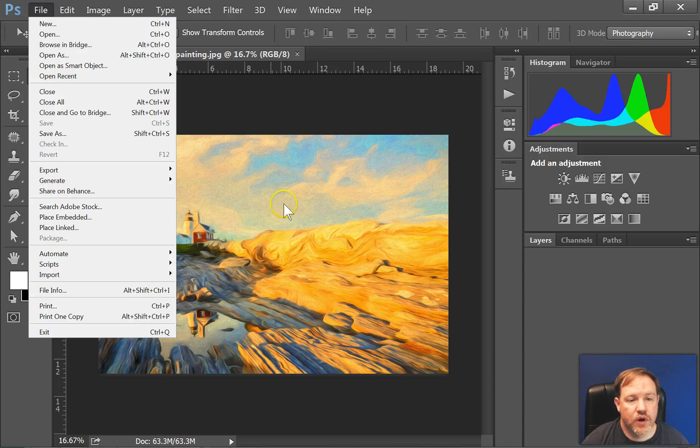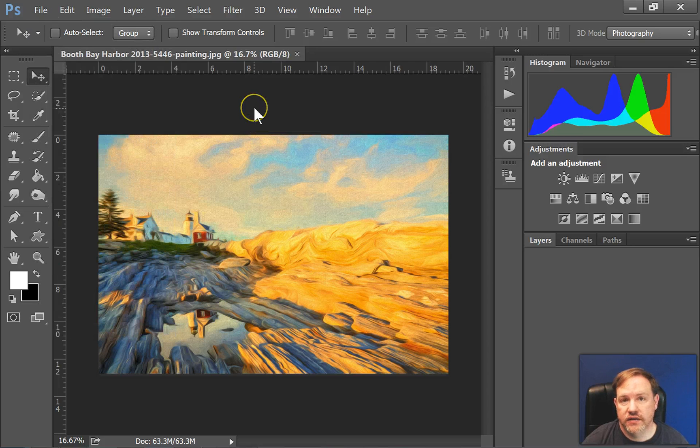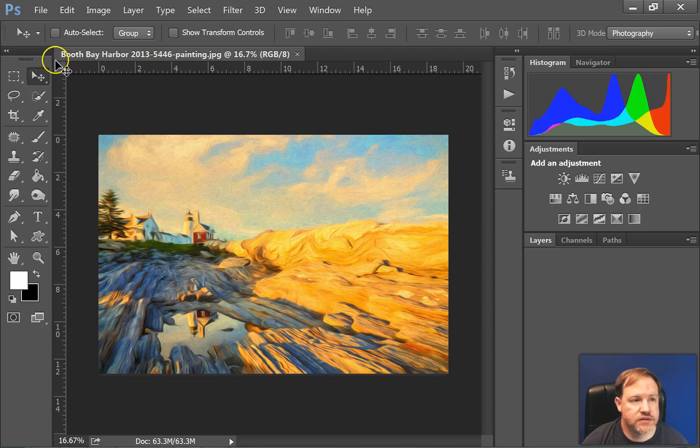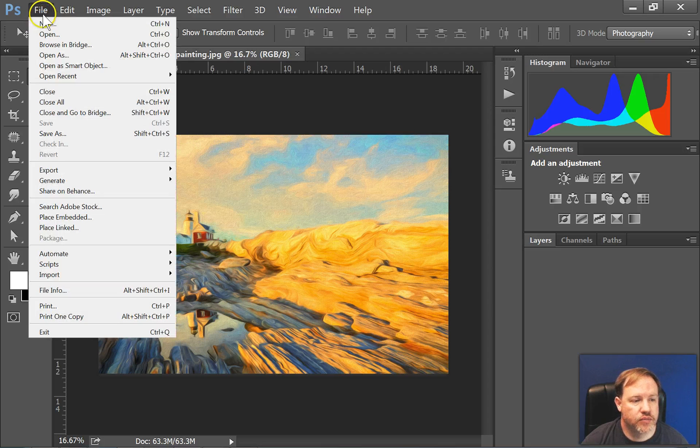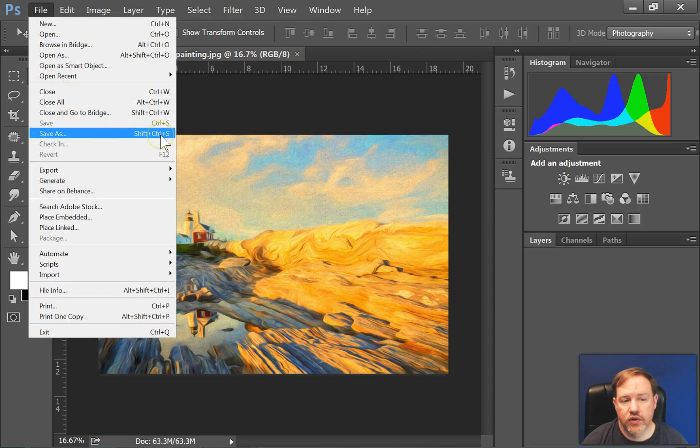However, if you want to make a change in the file name or location of the file, you have to use Save As. So I'll come back here to File, Save As, or Shift Ctrl S.